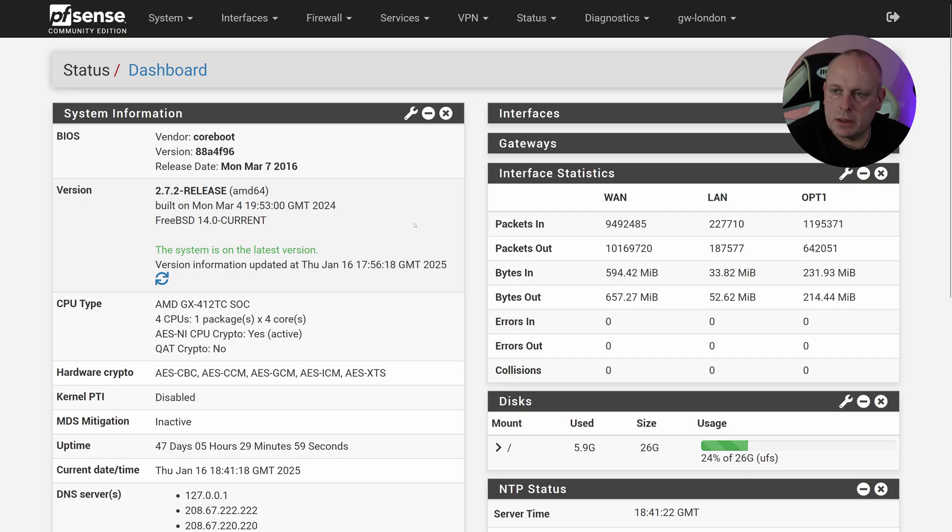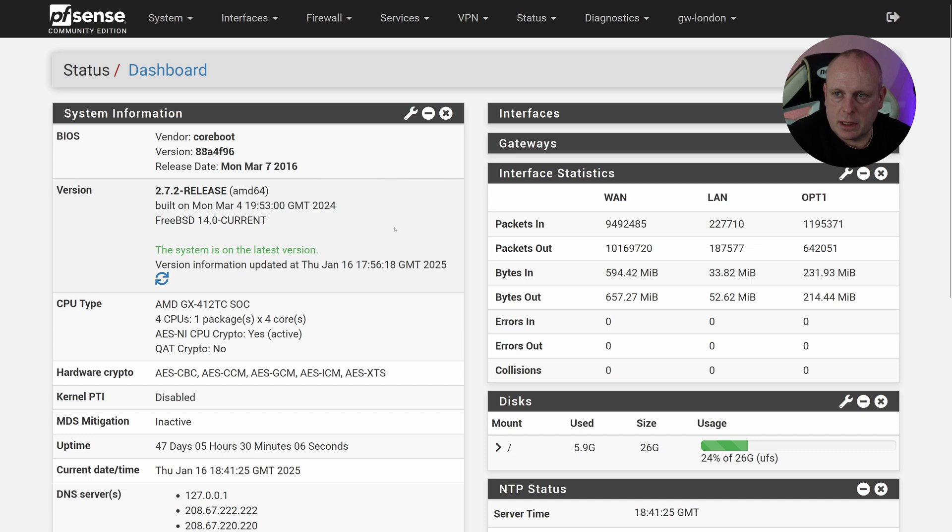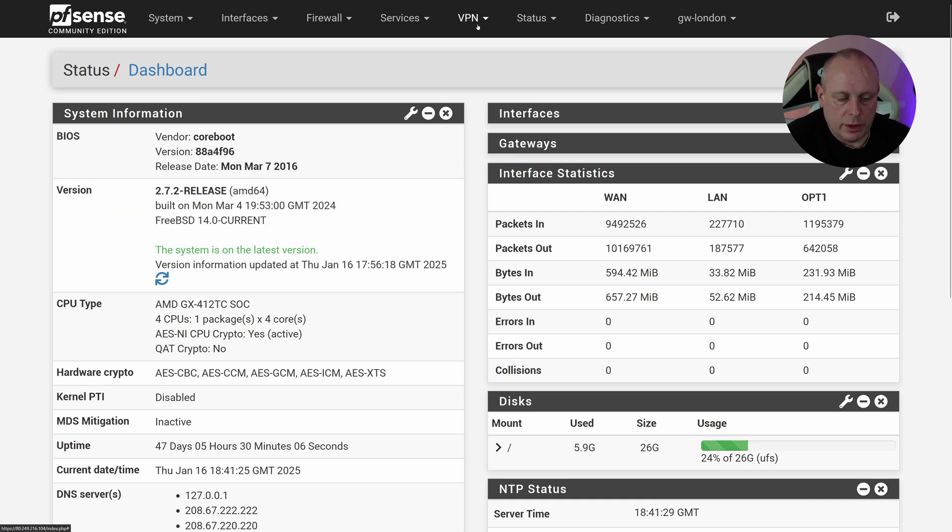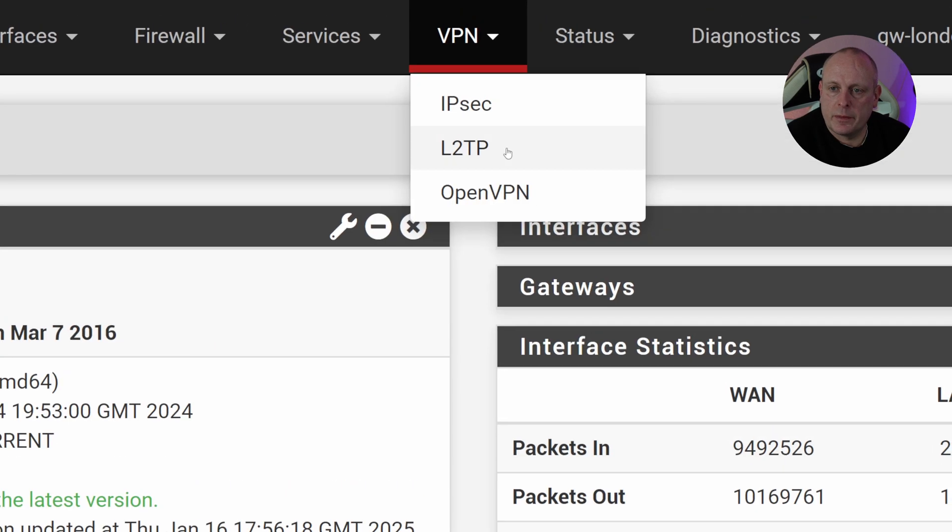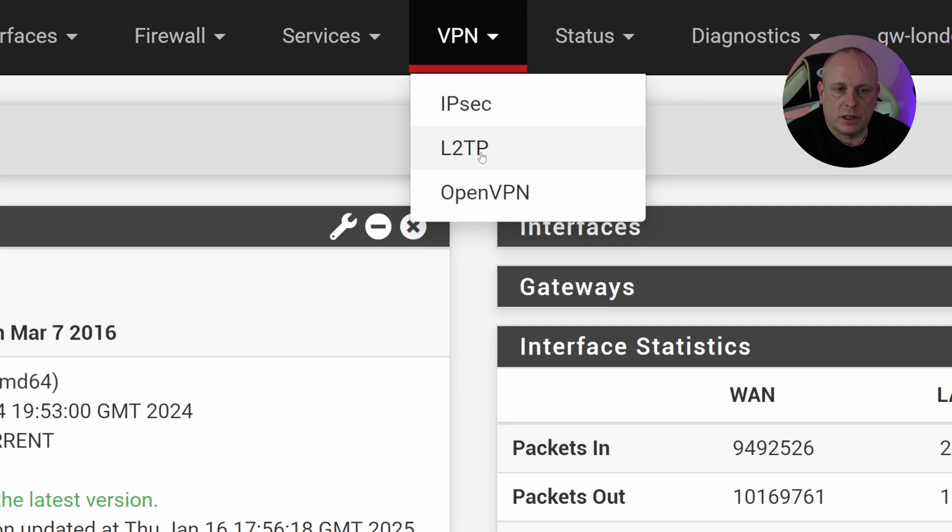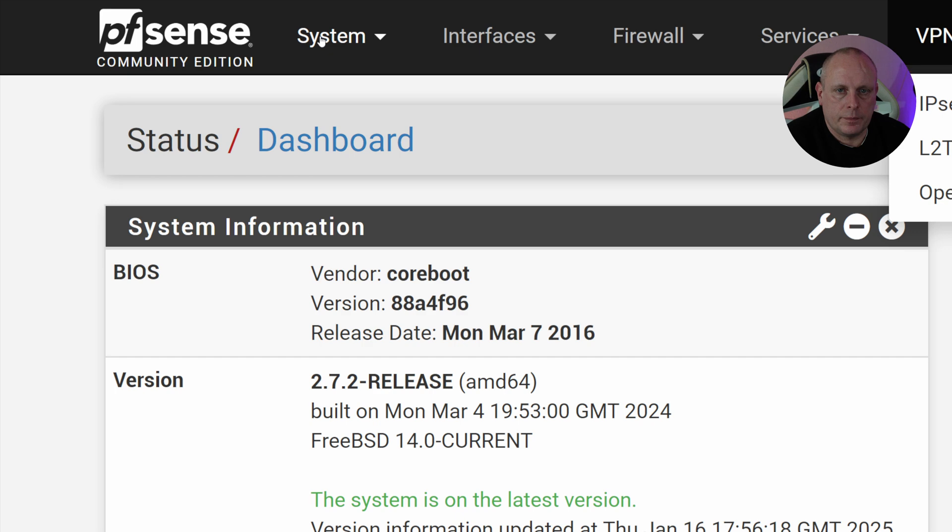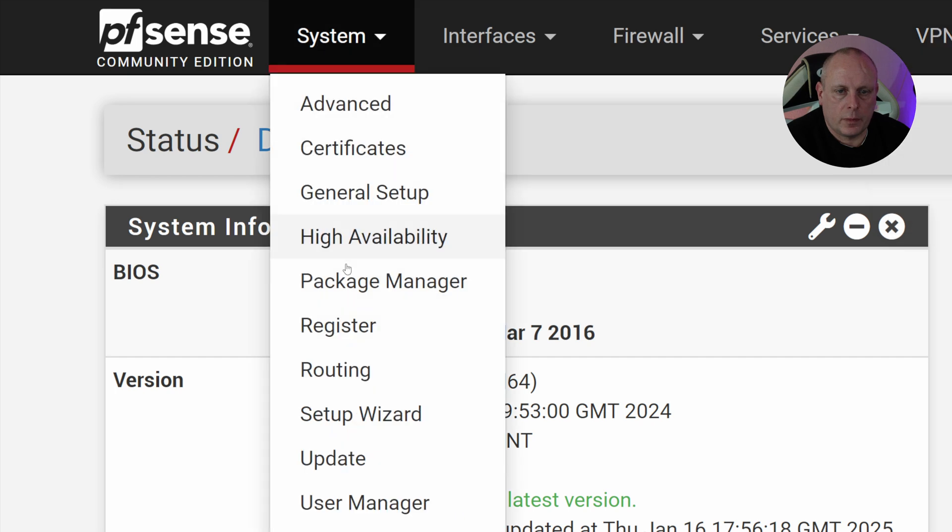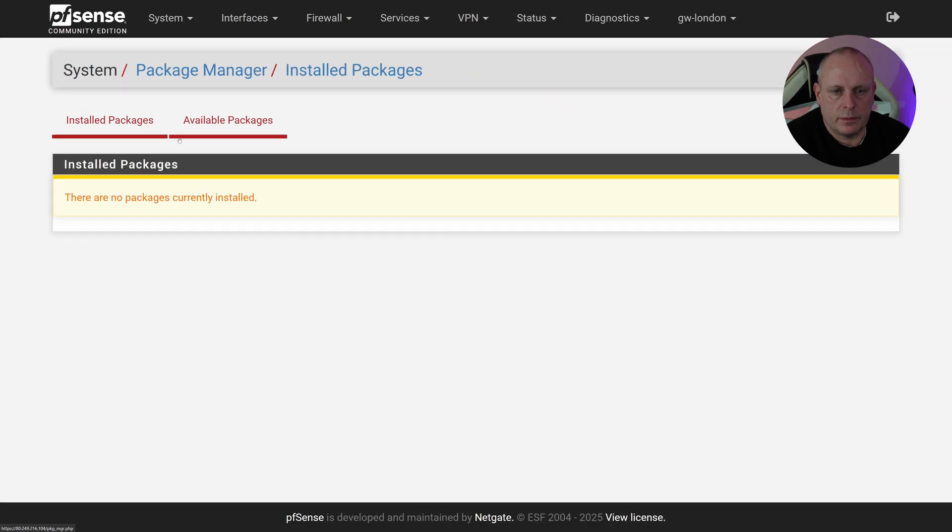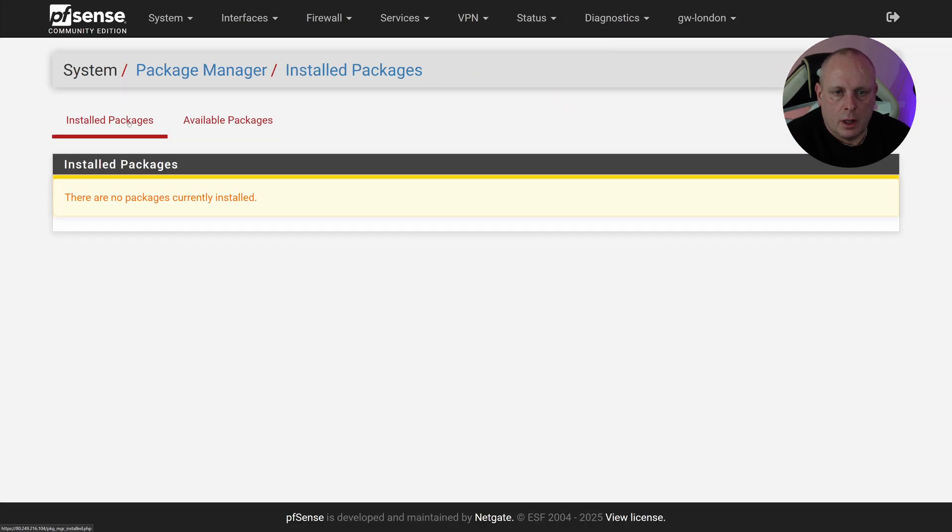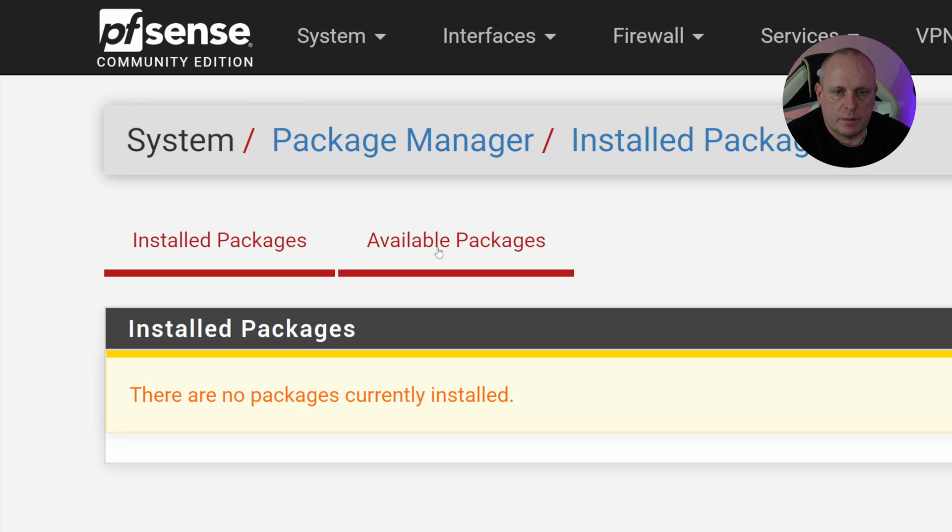We're logged into pfSense, so obviously the first thing that we're going to need to do is install the Tailscale package. When it's installed, Tailscale will appear under the VPN option up here. As you can see, we don't have it yet so we need to install it. So head over to System, Package Manager.